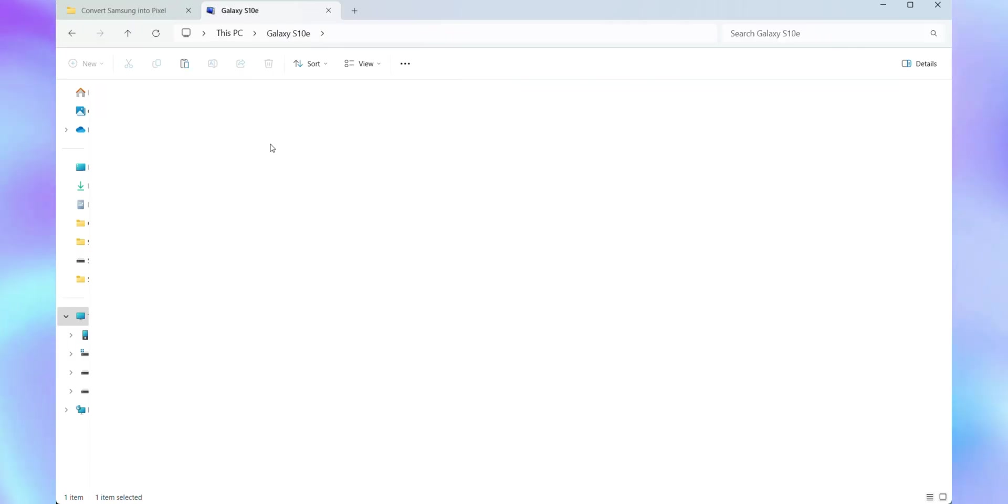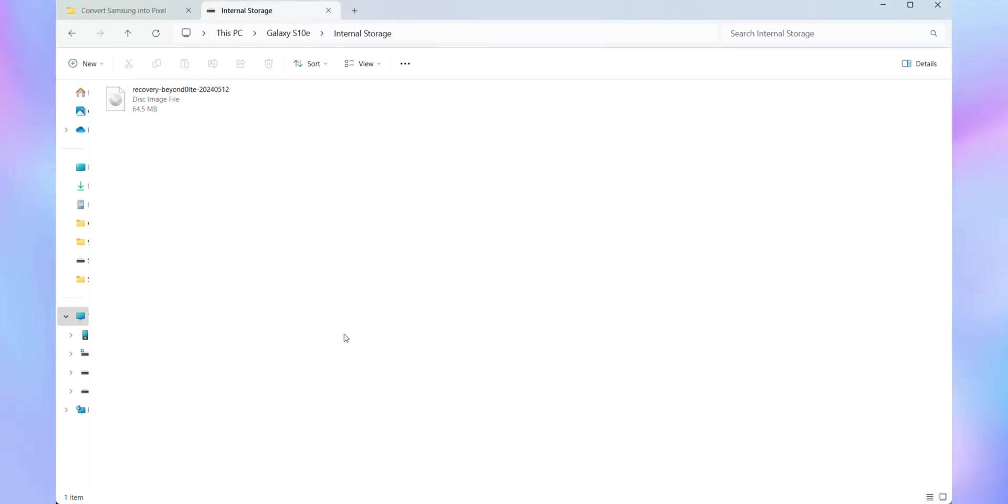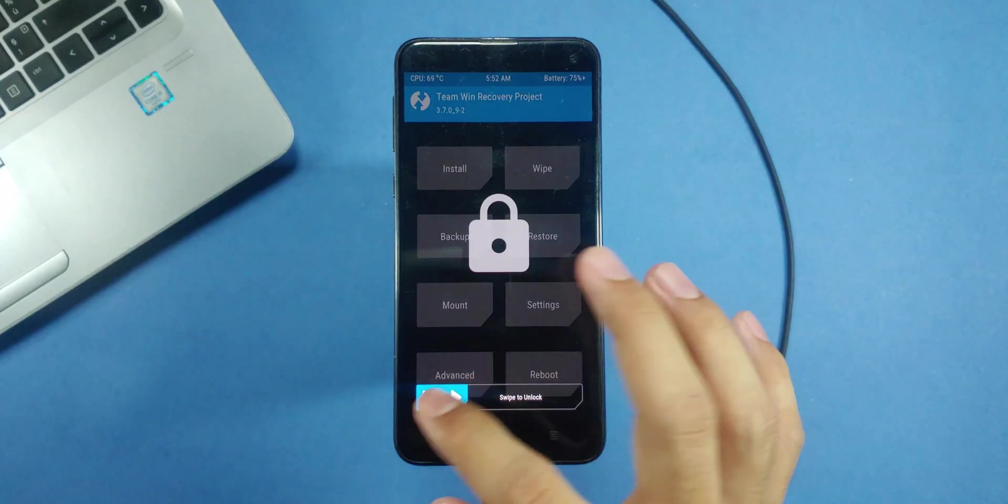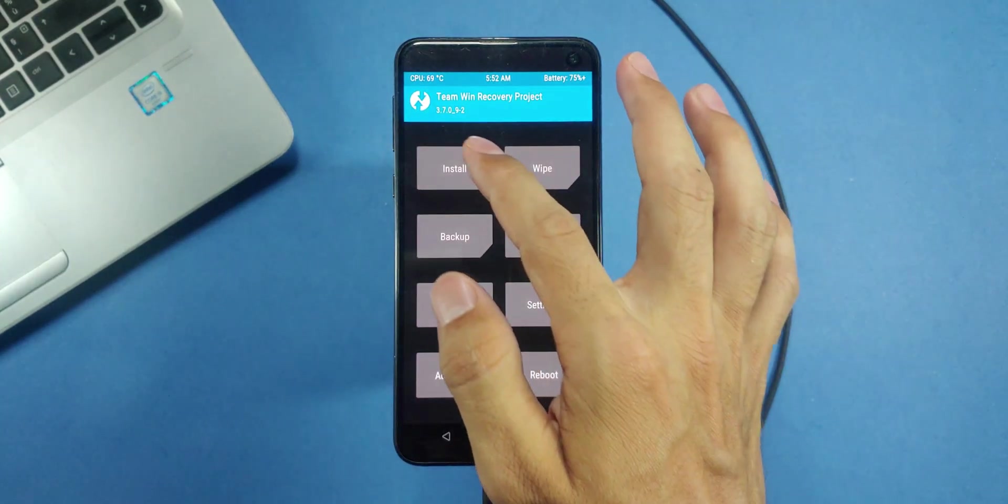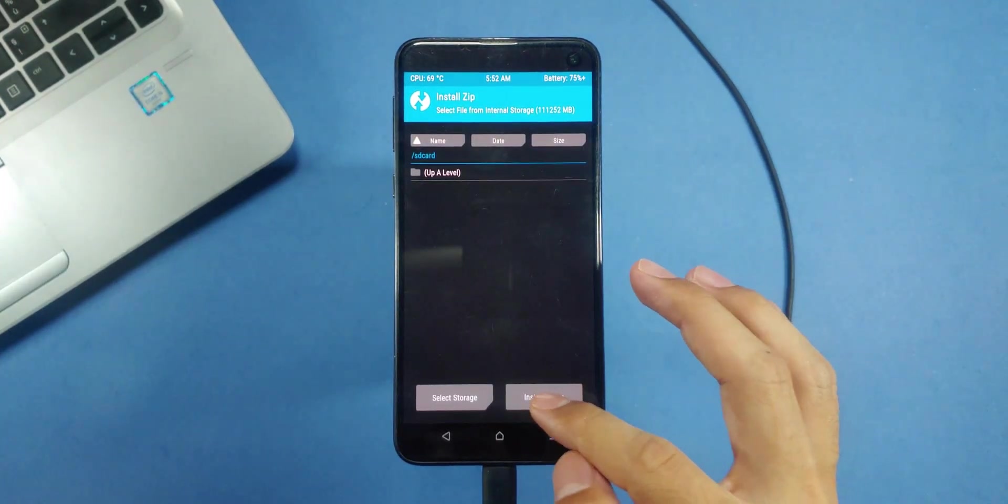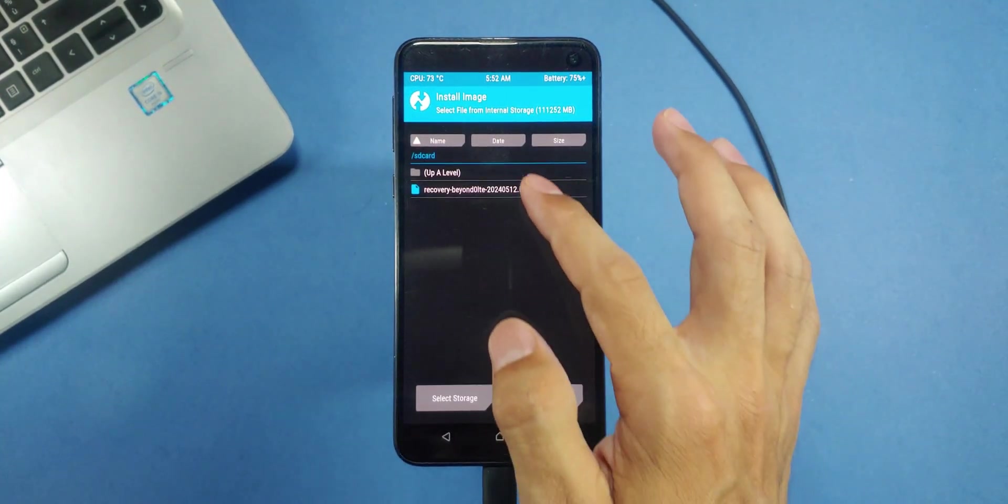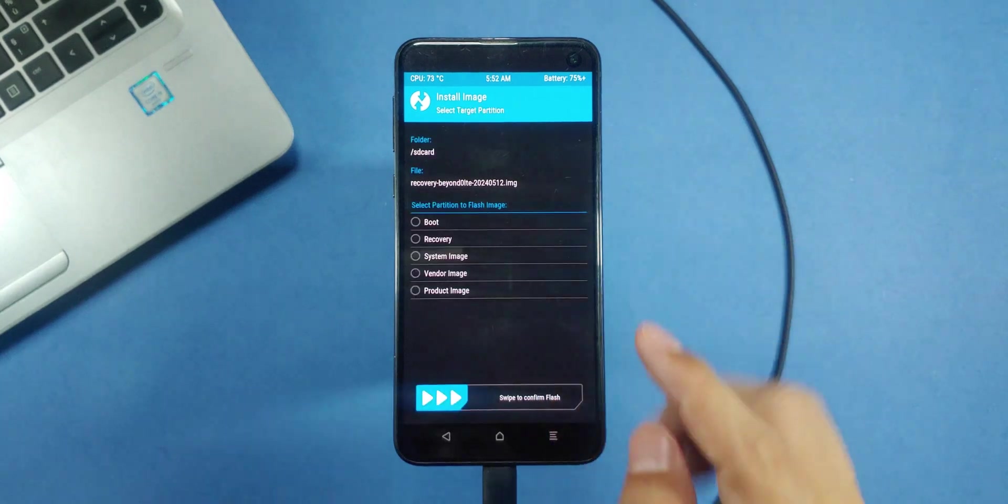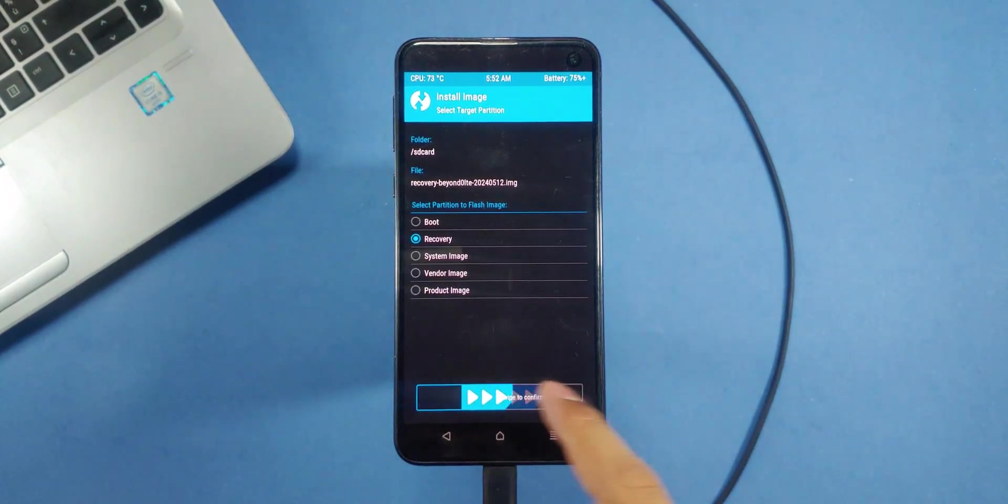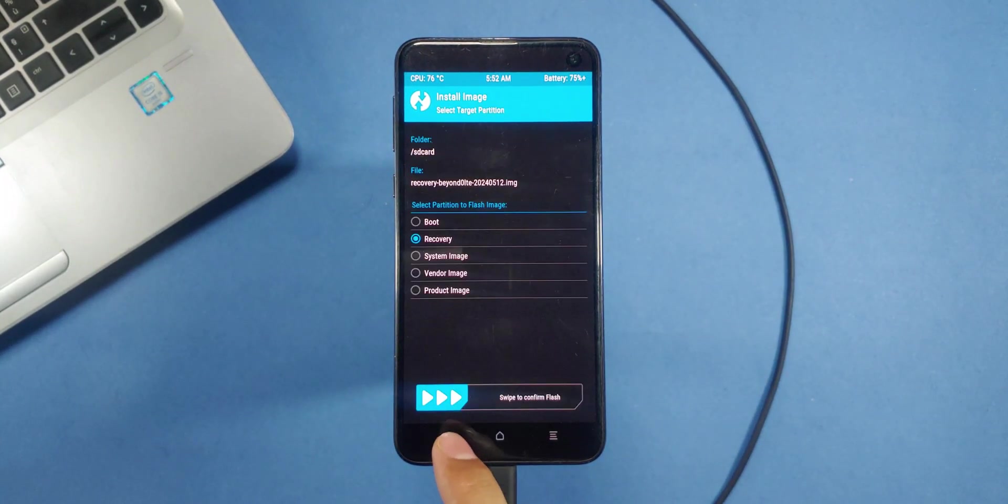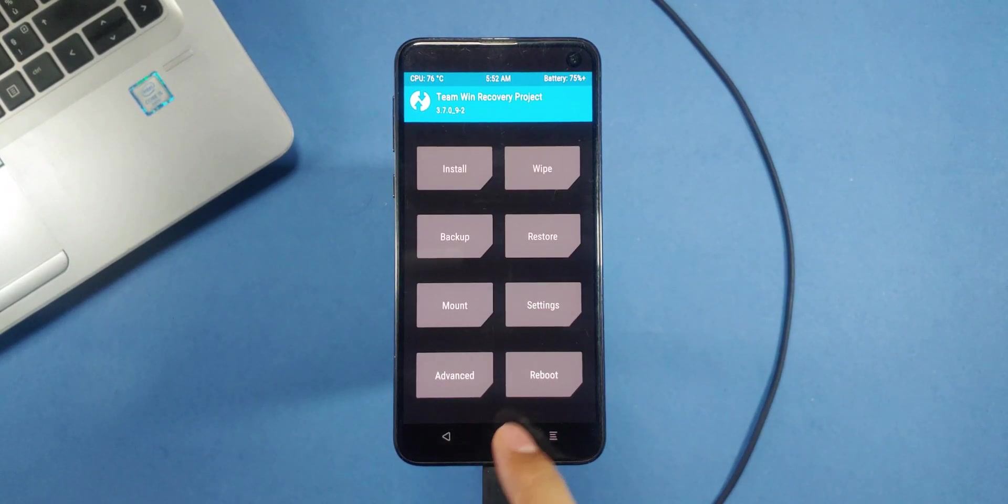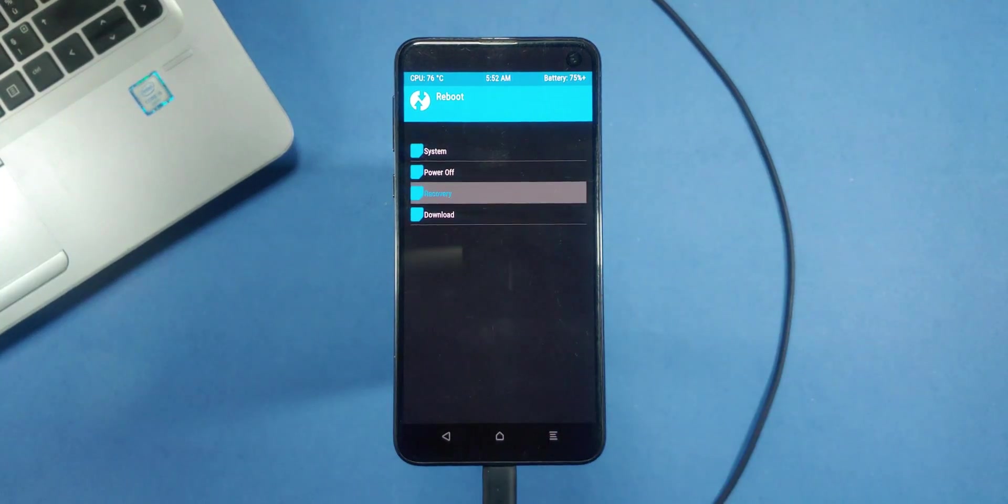Now, go to the folder where you saved the files on your computer. Find the recovery image file and copy it to your phone's internal storage. Once it's copied, switch to your phone. Now, navigate to the install folder and tap on the recovery file you just copied. A menu will pop up, select recovery from there and swipe to flash the file. Once that's done, go back and hit the reboot button, then tap recovery. Now, just wait for the recovery mode to load again.